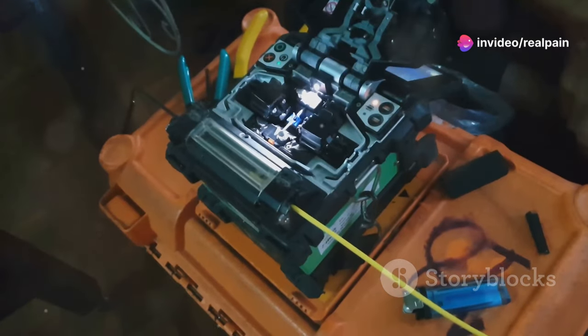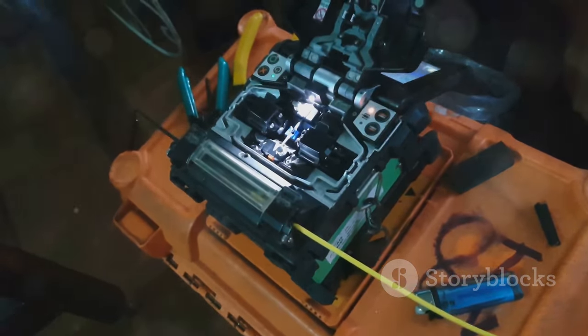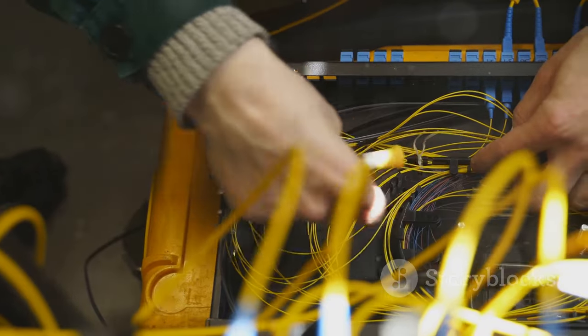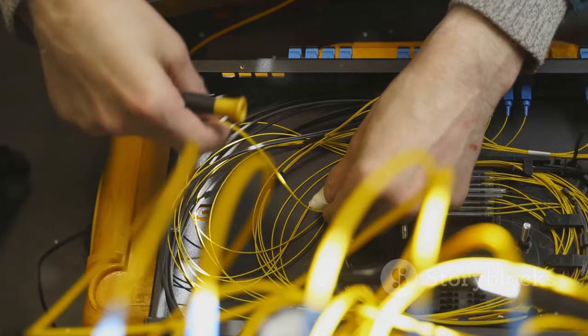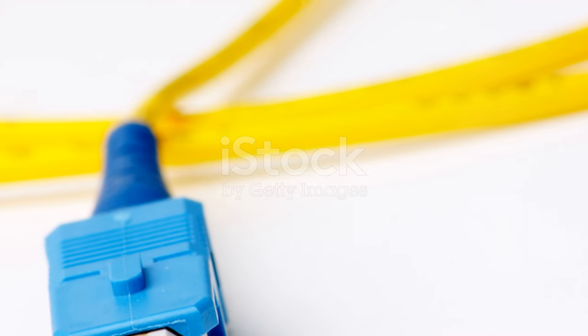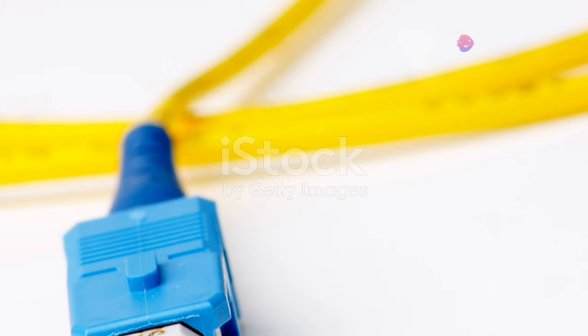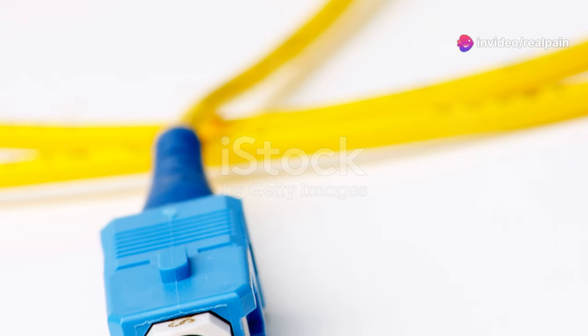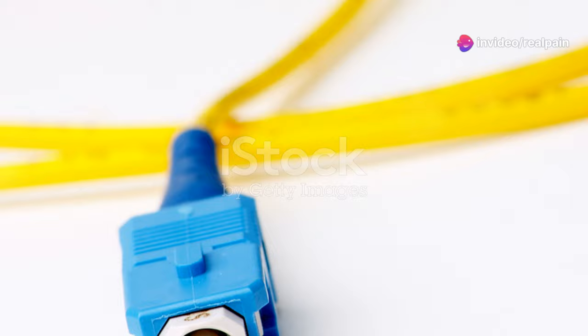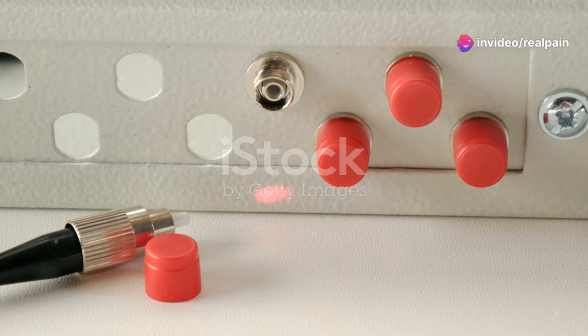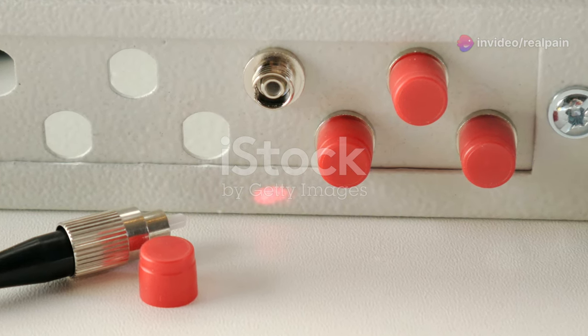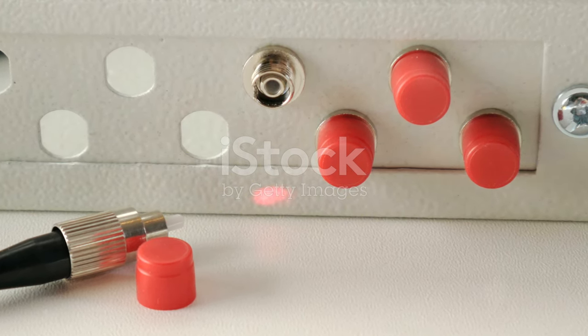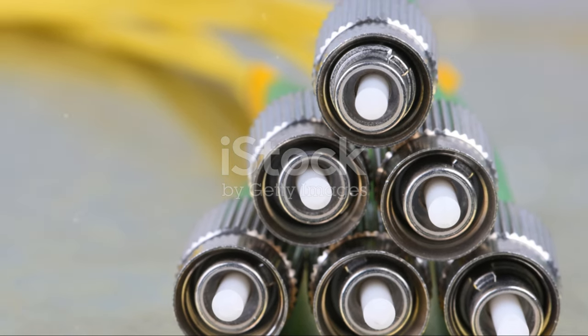These tiny components are crucial for ensuring that the light signals carrying our data can flow seamlessly through the network. Without them, the efficiency and speed of fiber optic communication will be compromised.